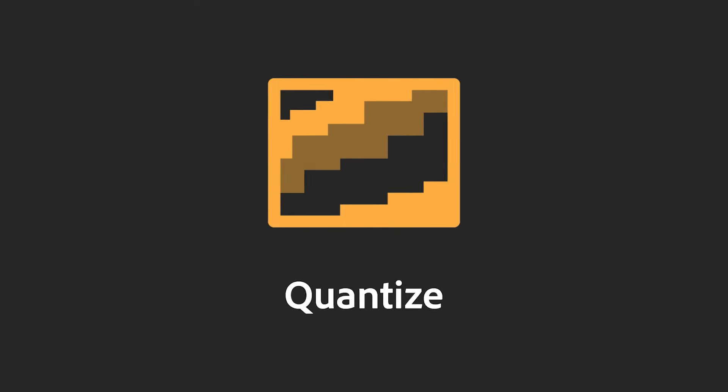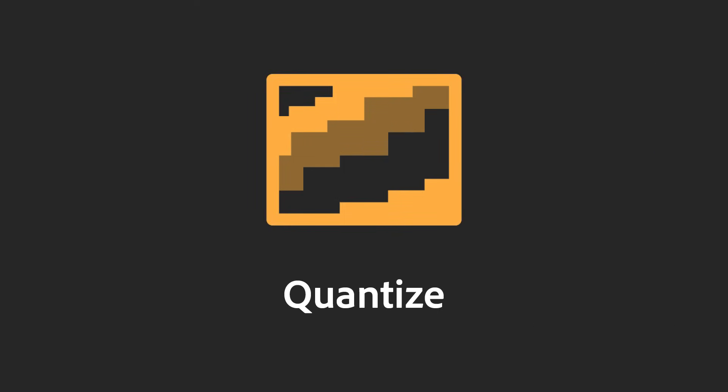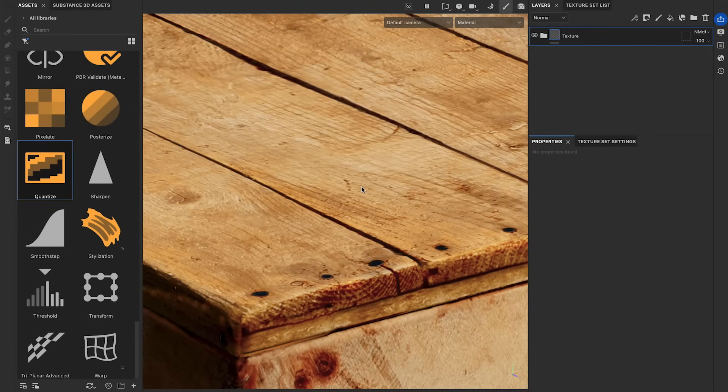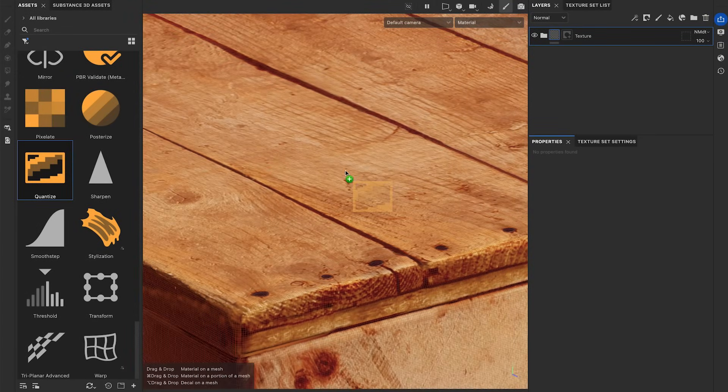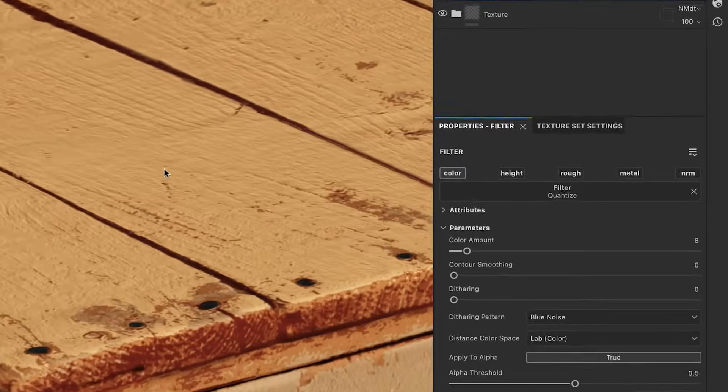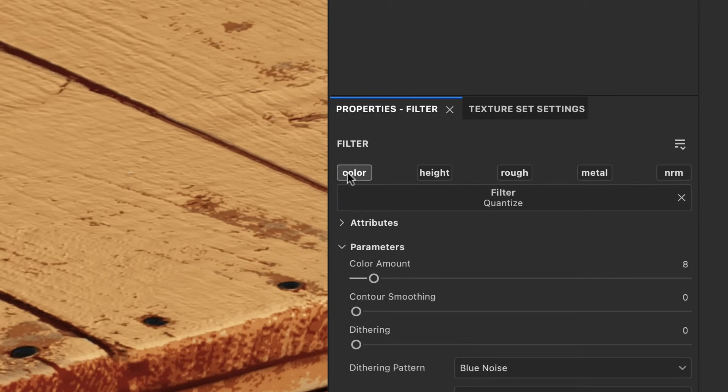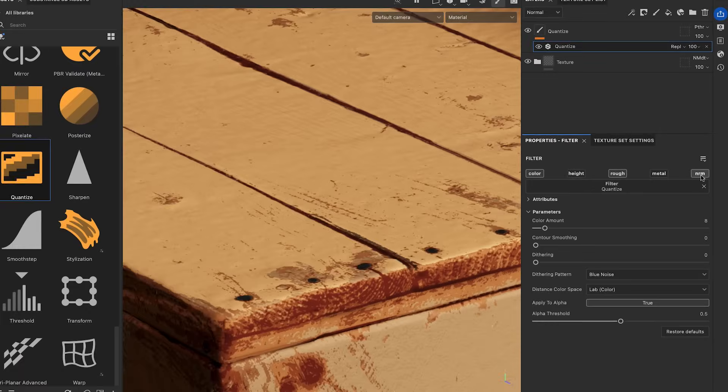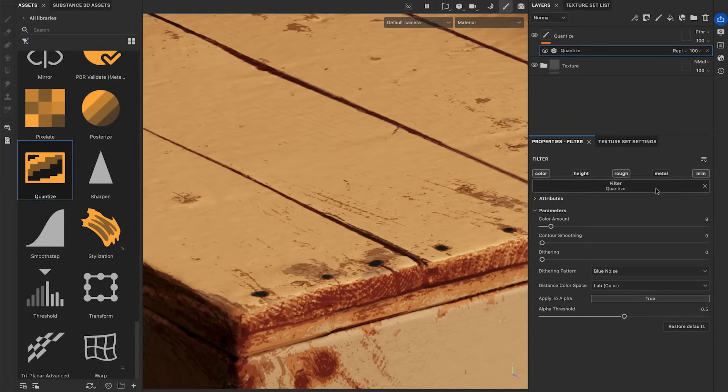Now, let's examine the Quantize filter. You can drag and drop the Quantize filter directly on a texture set to apply it to all the layers. The Quantize decreases the number of colors defining your materials. By default, it modifies the base color, but you can activate any other channels you want to process.